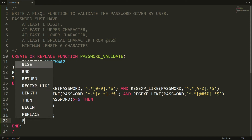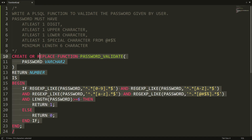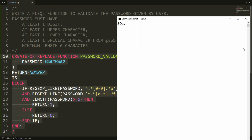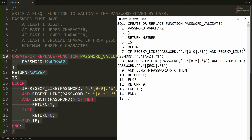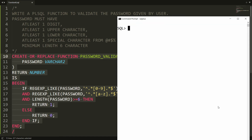Otherwise I write ELSE RETURN 0, meaning the password is invalid if any condition is not satisfied. Then write END IF. The function is now complete. Copy all the statements and paste them in PL/SQL — you will get the message that the function is created.